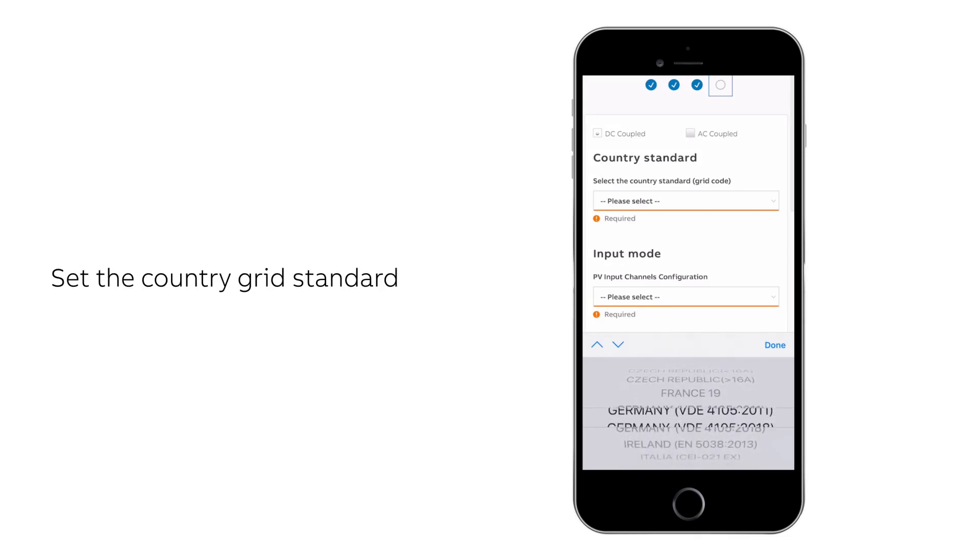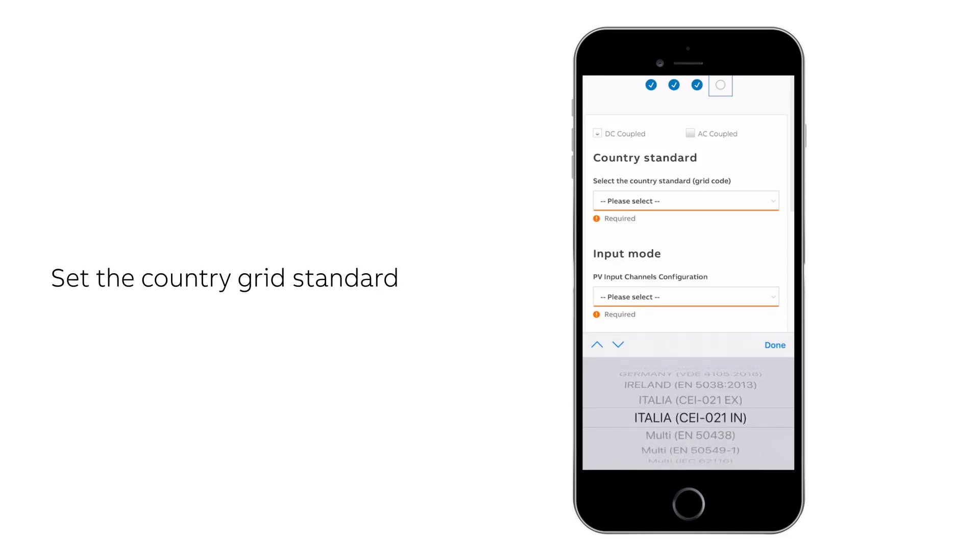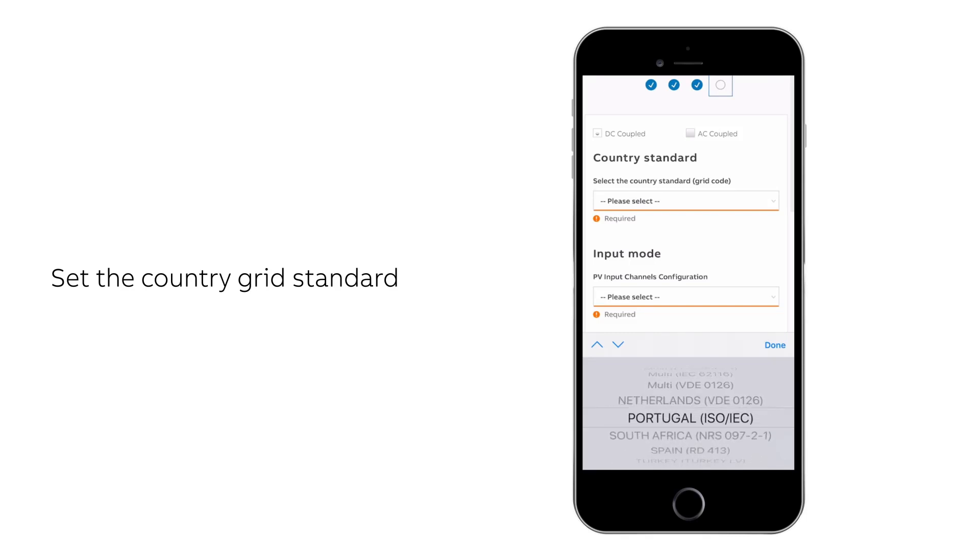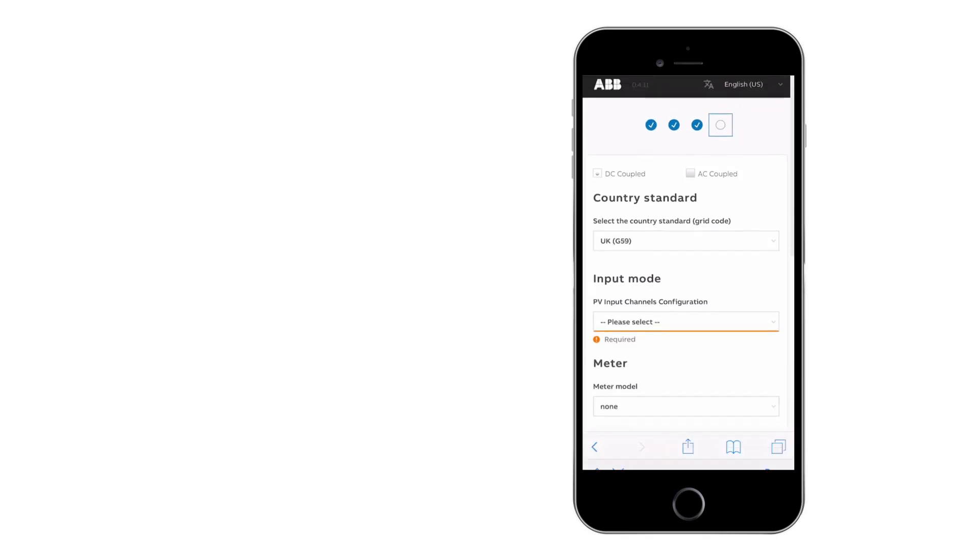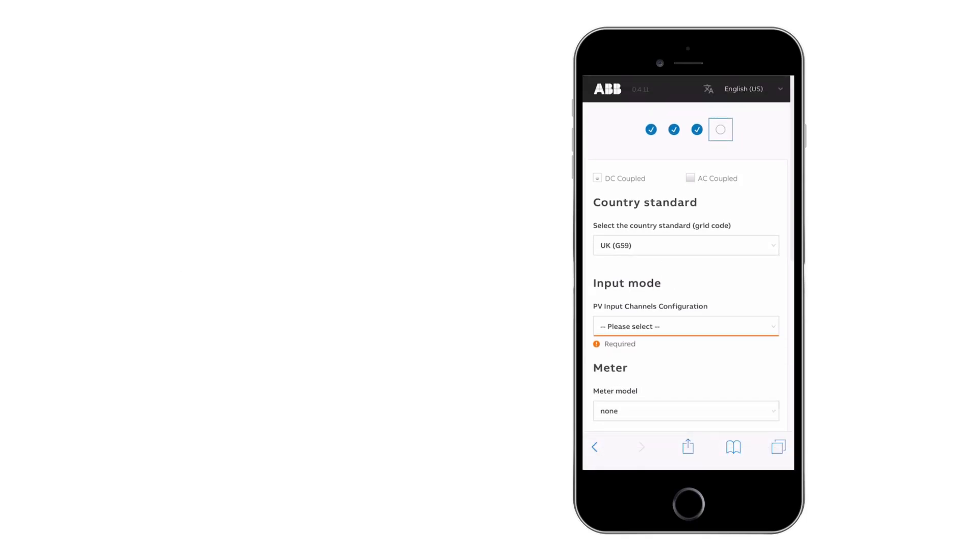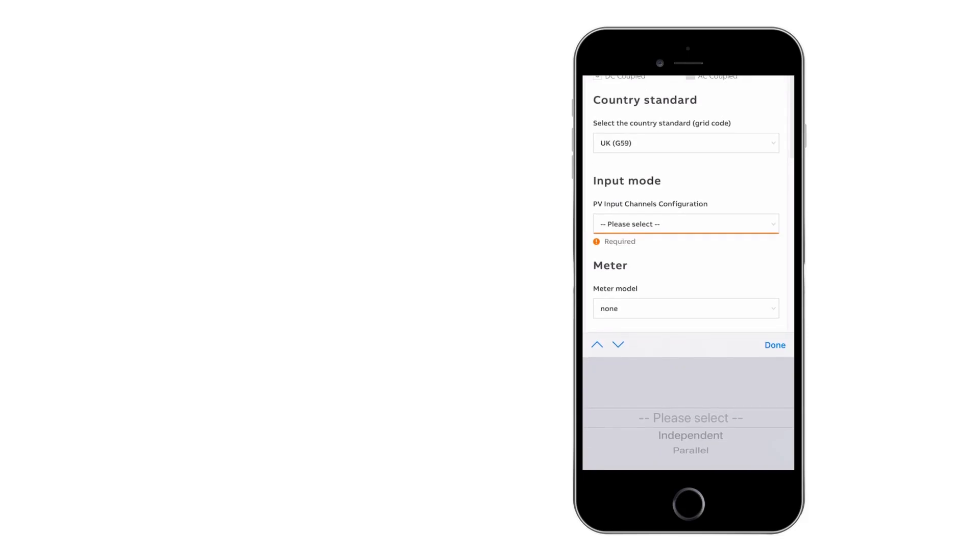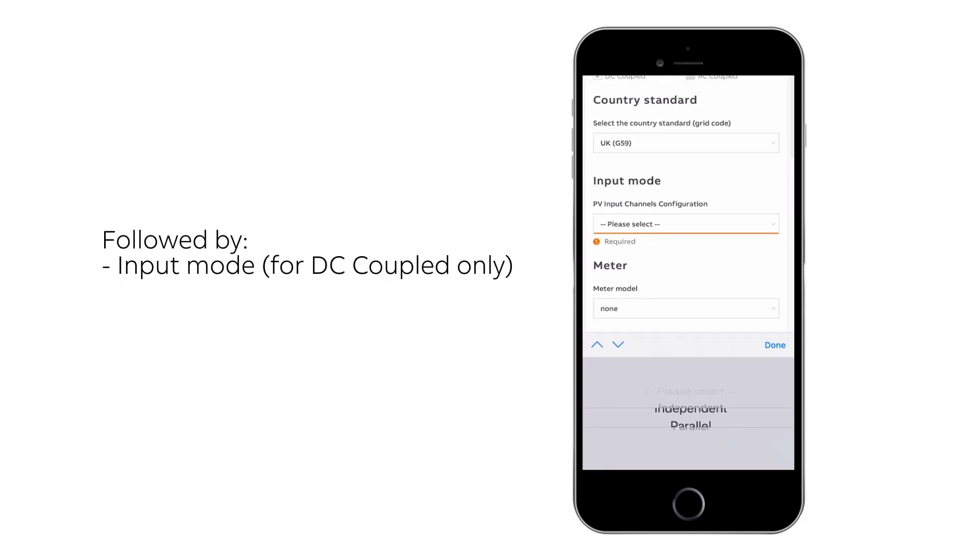Set the grid standard of the country in which the inverter is installed, followed by the input mode and meter type.